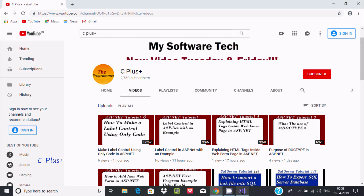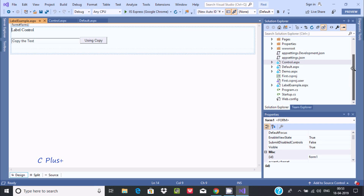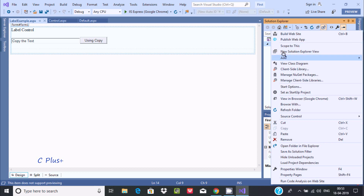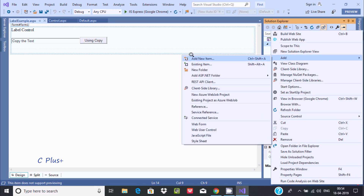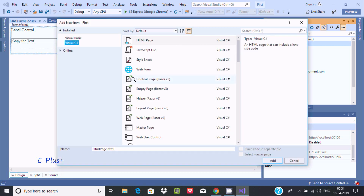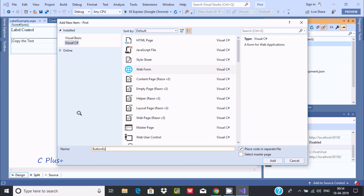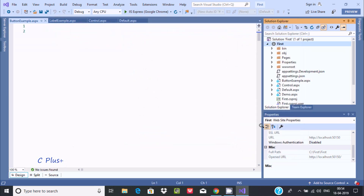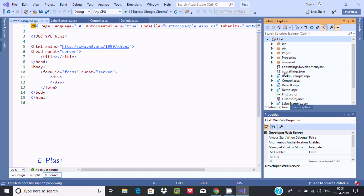So in this video I am going to discuss about button control. First I am going to create one new WebForm. Right-click, then add new item. Select the Visual C# option, select WebForm, and give it a meaningful name — 'ButtonExample'. Click Add. One file is added with the name ButtonExample, with the .aspx and .cs files.